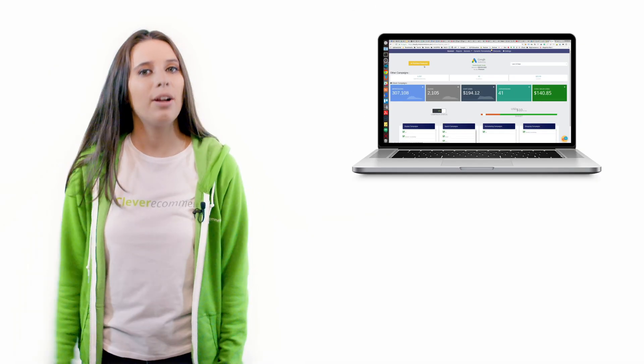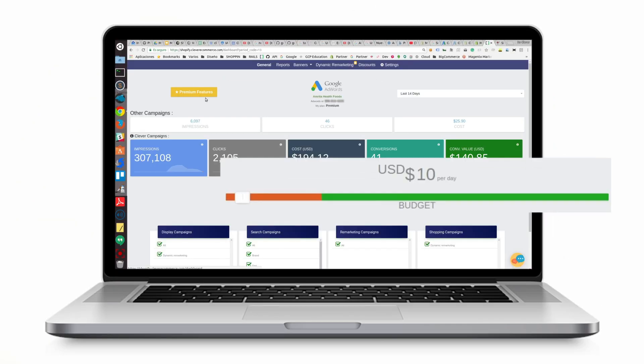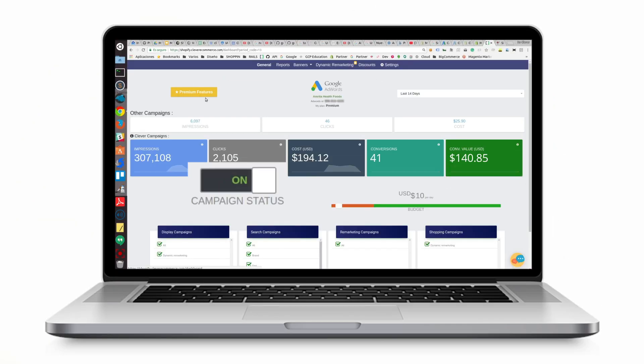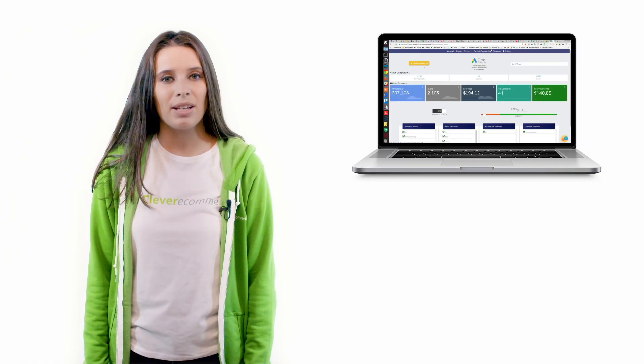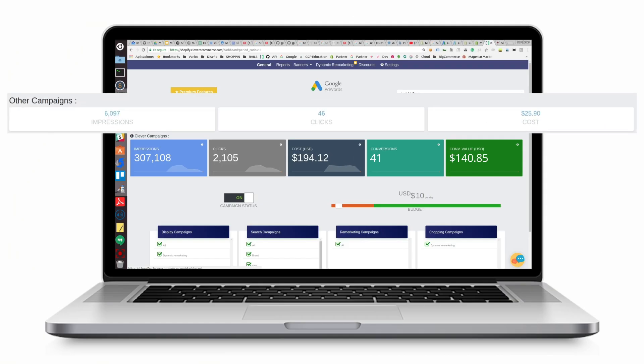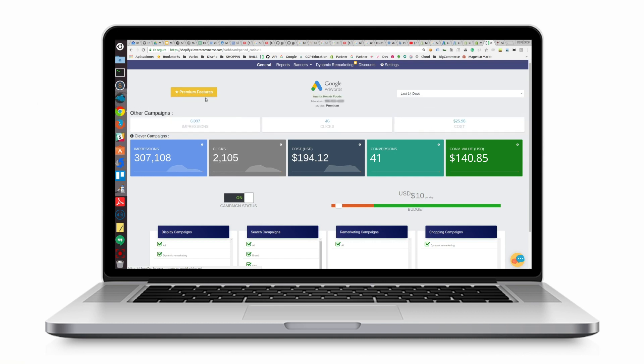Remember you can always adjust your daily budget and turn your campaigns on or off as necessary. You can also see the impressions, clicks, and costs of other campaigns that you may have created on your own.